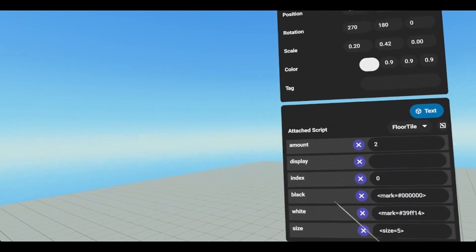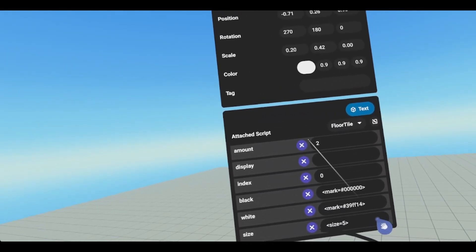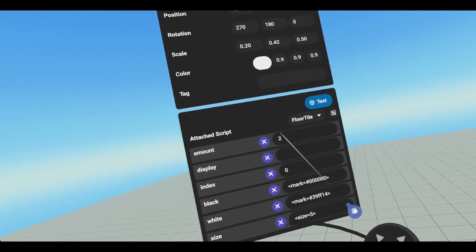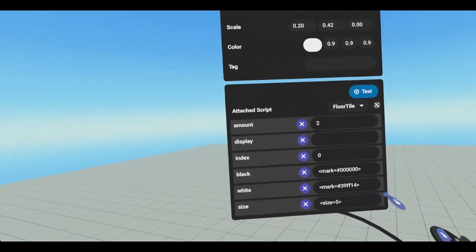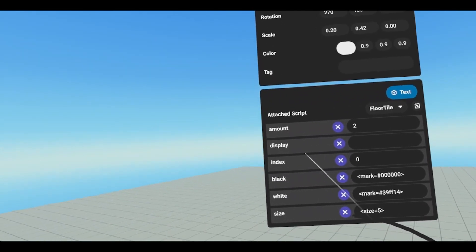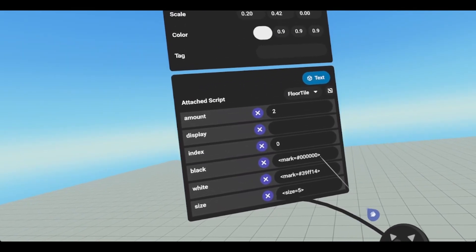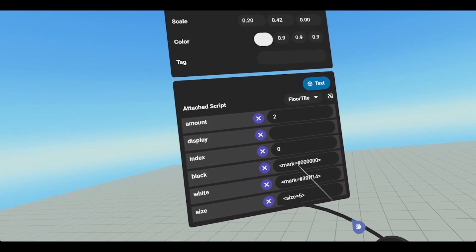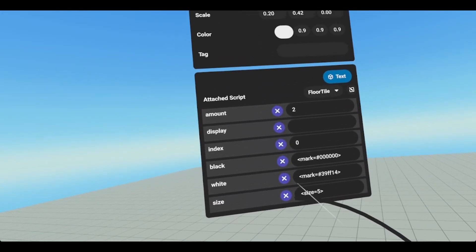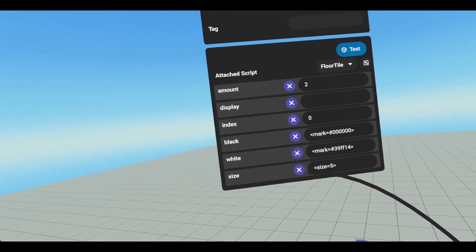Then we have a couple of variables for our floor tile script. We have amount, which is the amount of lines. I can get three and a half lines with this script; however, two is what we need so that the pattern works. Display is just going to be our placeholder. Another string variable, index, is for a loop. Our black, which is our mark, has our black hexadecimal value. We have our white variable — this is actually neon green. You can change these hexadecimal values to whichever you want; you can find them on the internet. And then we have our size, which is going to be how large the squares are going to look.